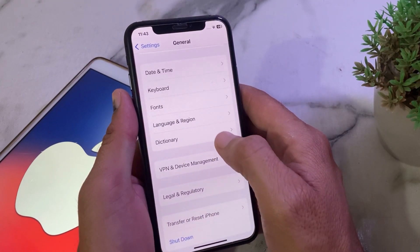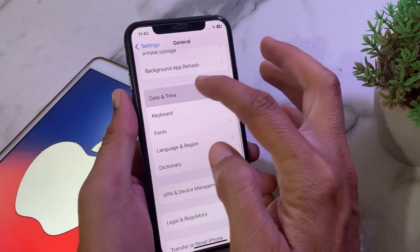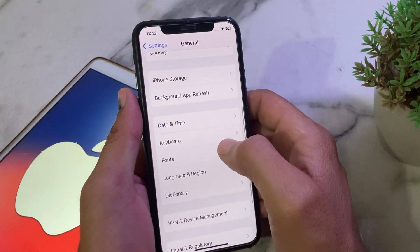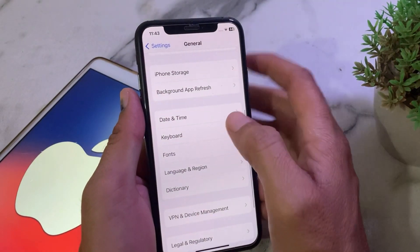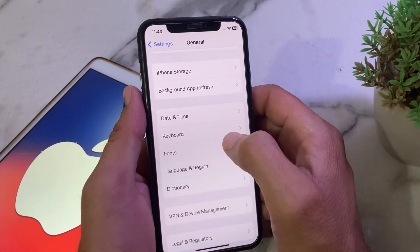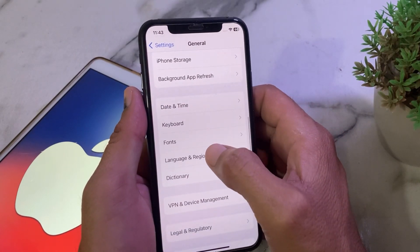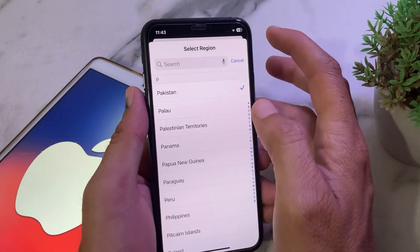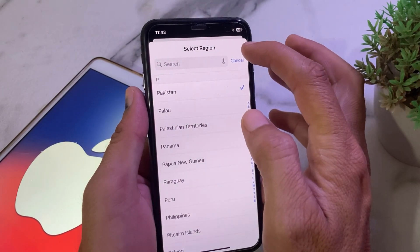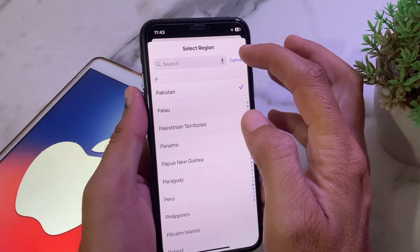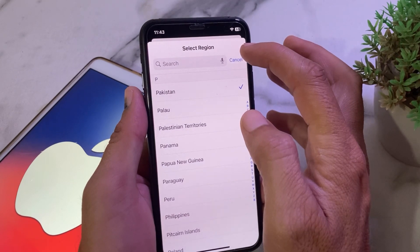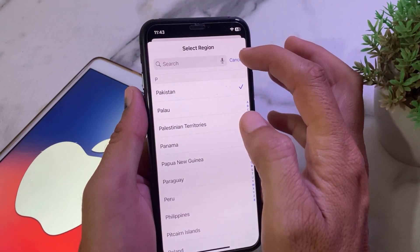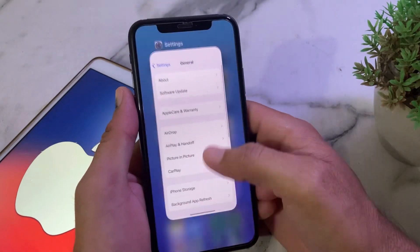Also make sure that your iPhone date and time is correct and that 'Set Automatically' is turned on. Then go back and open Settings again, tap on General, then tap on Language & Region. Make sure that your App Store region and your iPhone region are the same — if they are different, make them the same.